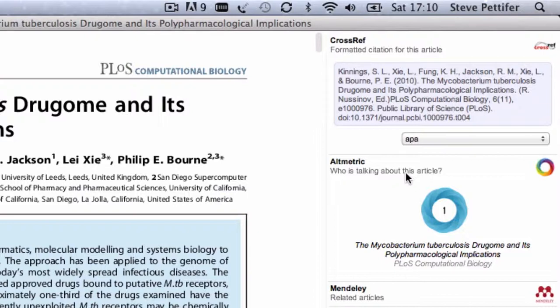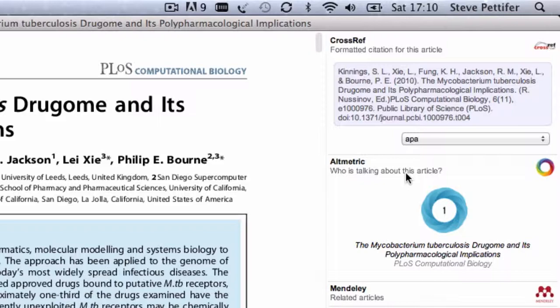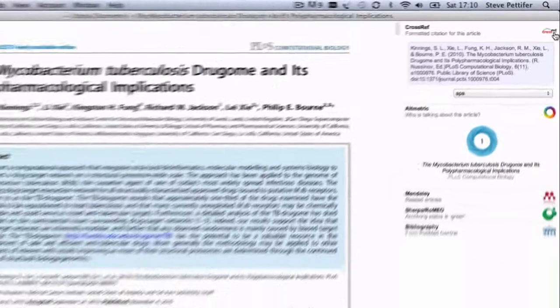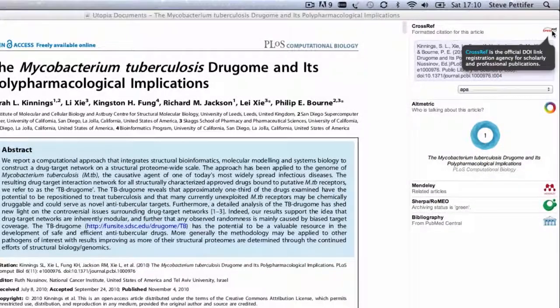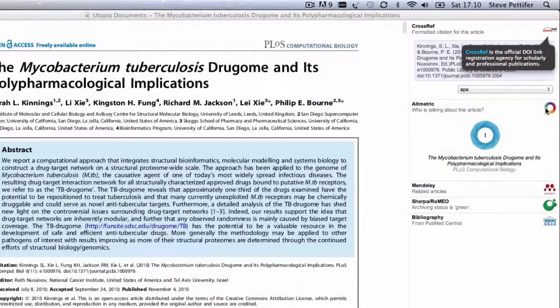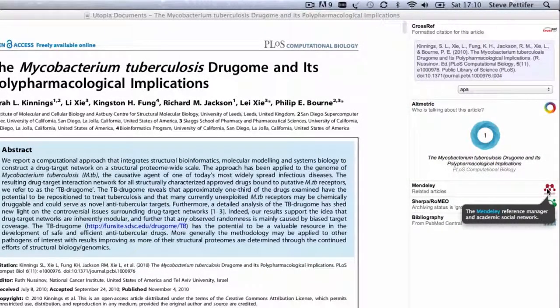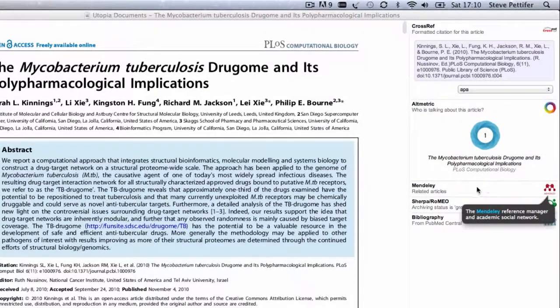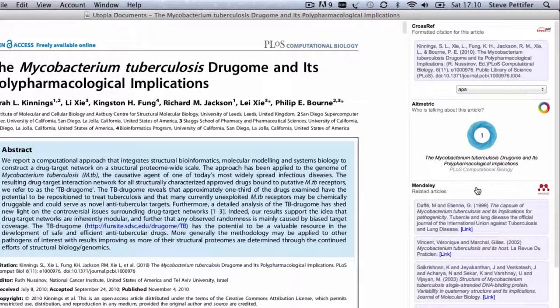This will depend on the speed of your internet connection, and the exact content and ordering will depend on exactly what information is available online about the article you're looking at. In this case, Utopia has found information from a number of sources. Clicking on the logos shows you what the sources are, and clicking on the section titles expands and collapses their content.